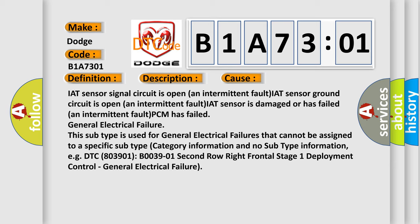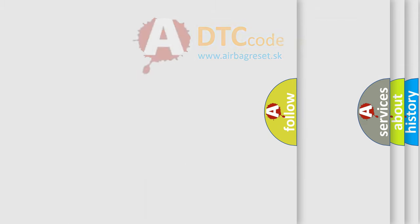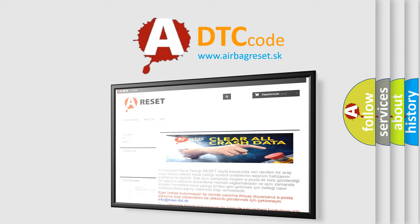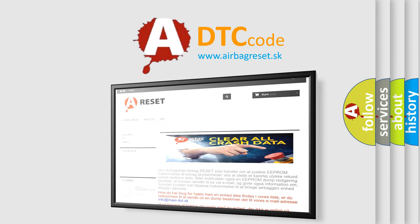General electrical failure. This subtype is used for general electrical failures that cannot be assigned to a specific subtype category information and no subtype information, for example, DTC B003901: 2nd Row Right Frontal Stage 1 Deployment Control, General Electrical Failure. The Airbag Reset website aims to provide information in 52 languages. Thank you for your attention and stay tuned for the next video.